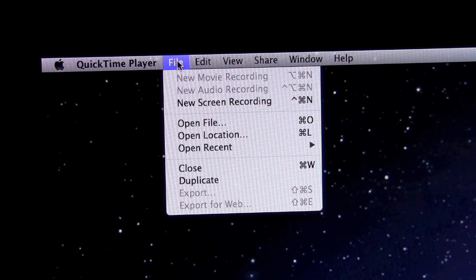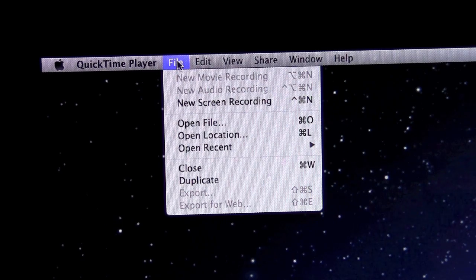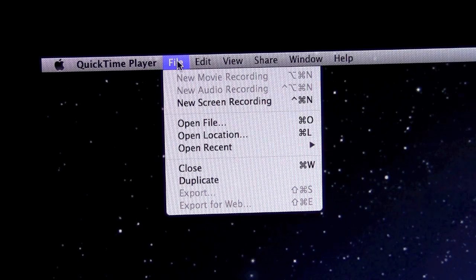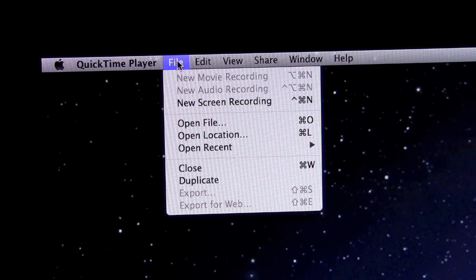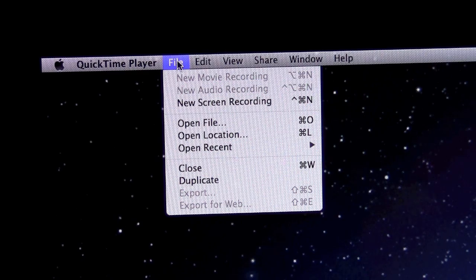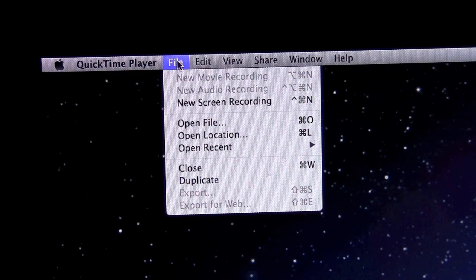So you can do a movie recording using a webcam or your internal iSight camera. You can do an audio recording, and that's how I record pretty much all the audio for my videos. And you can do a screen recording.